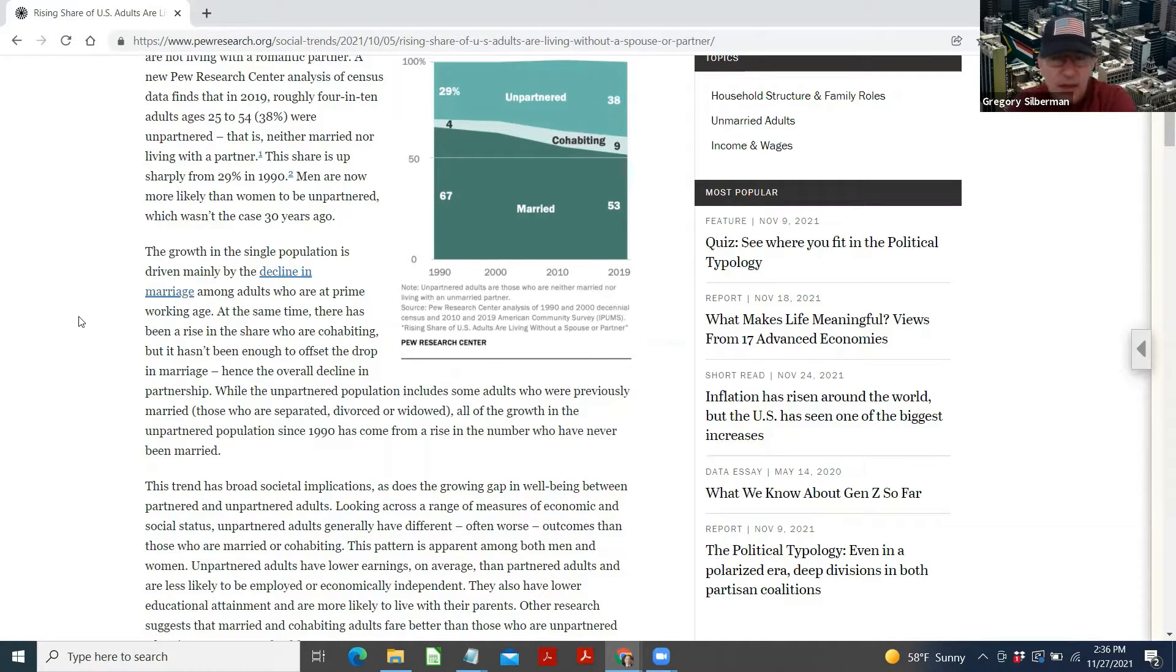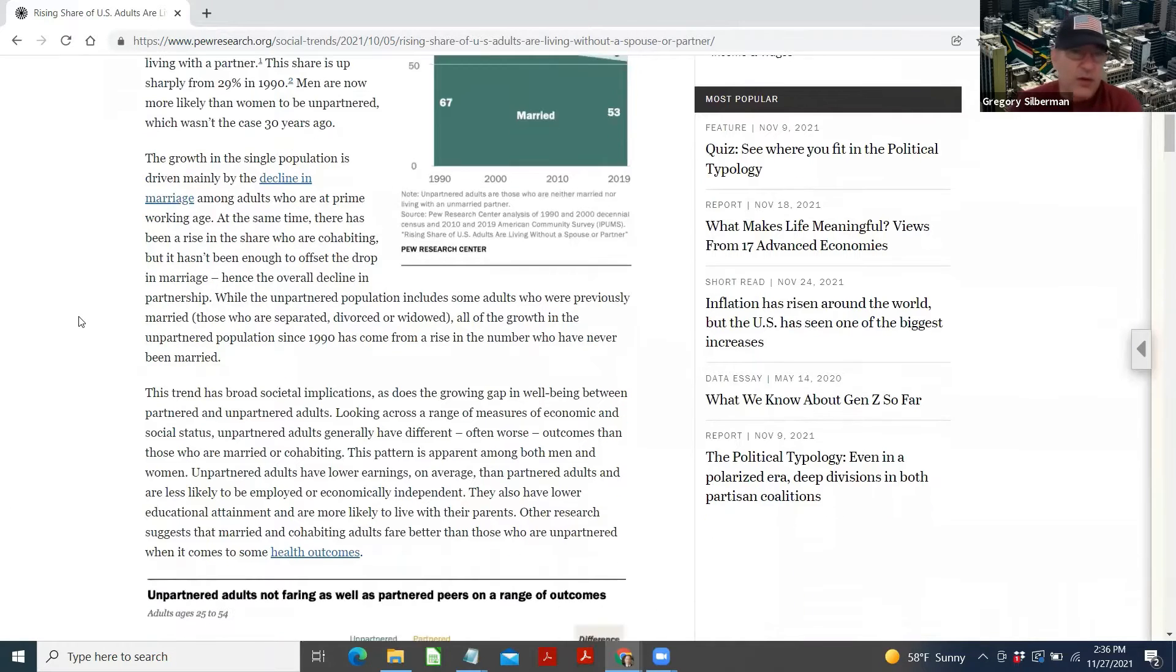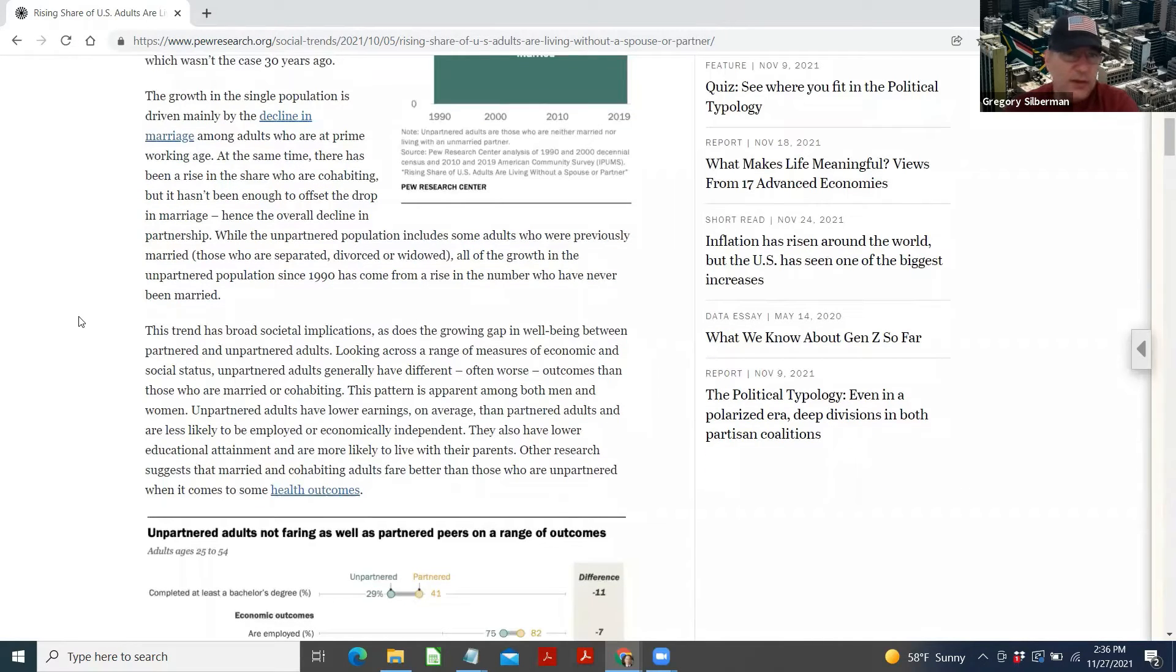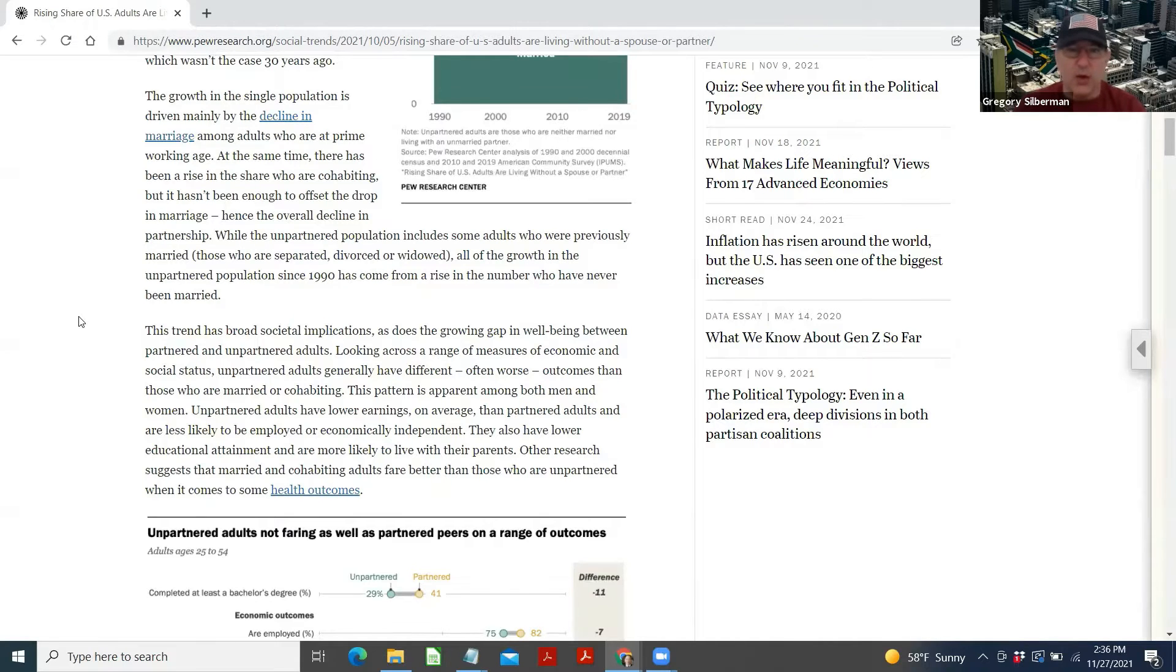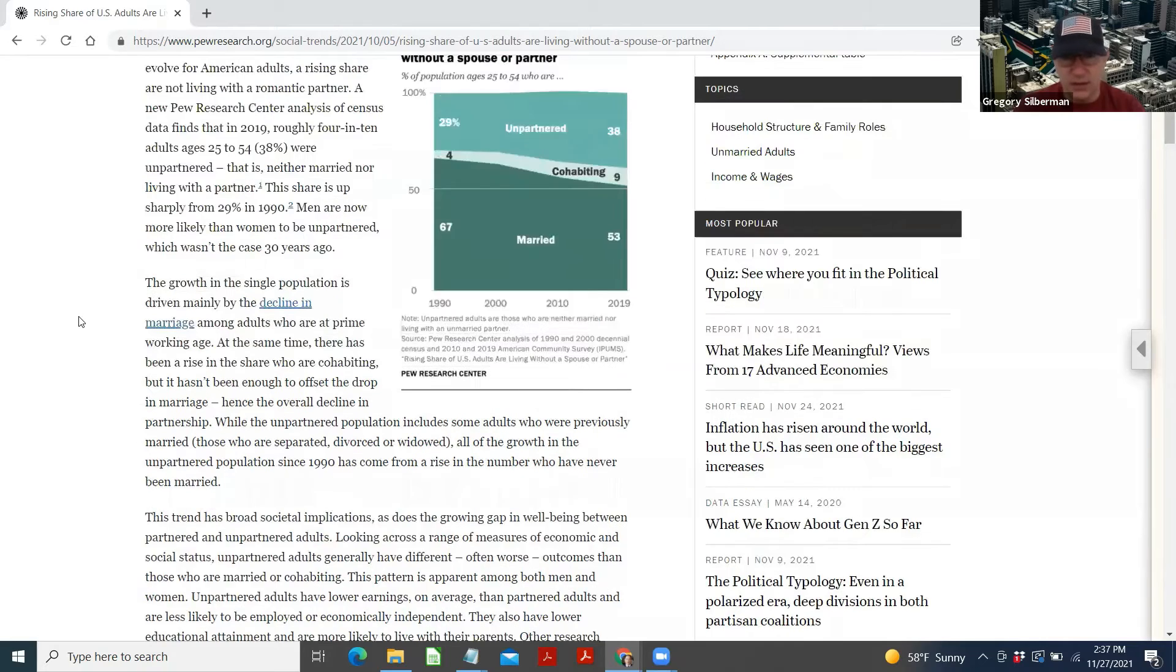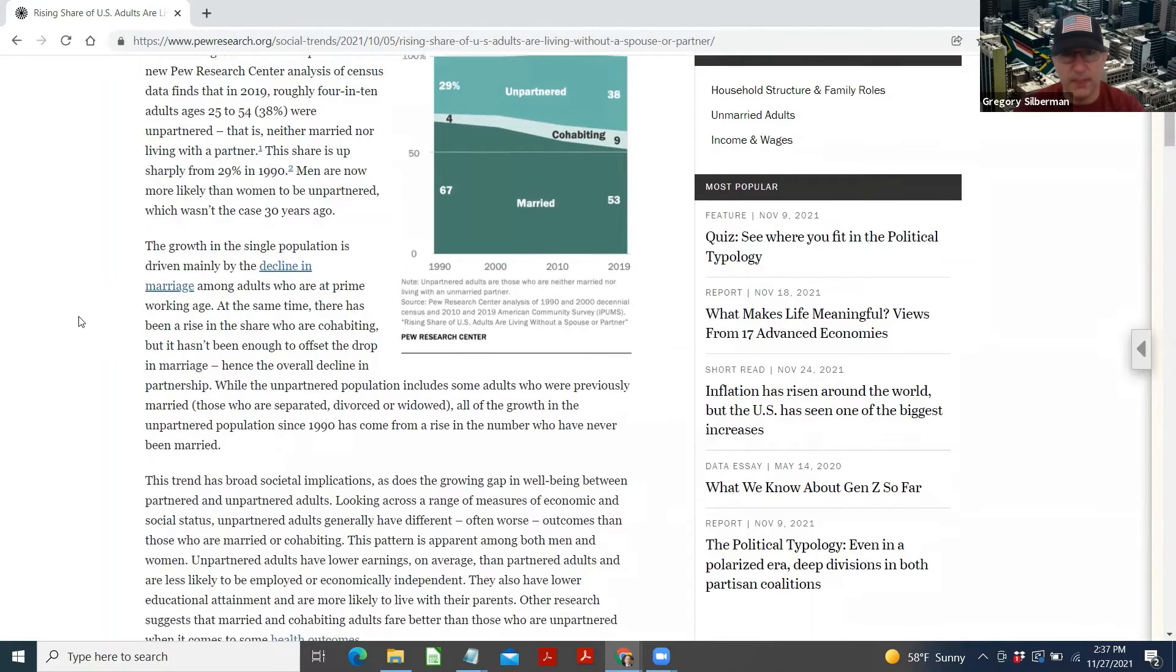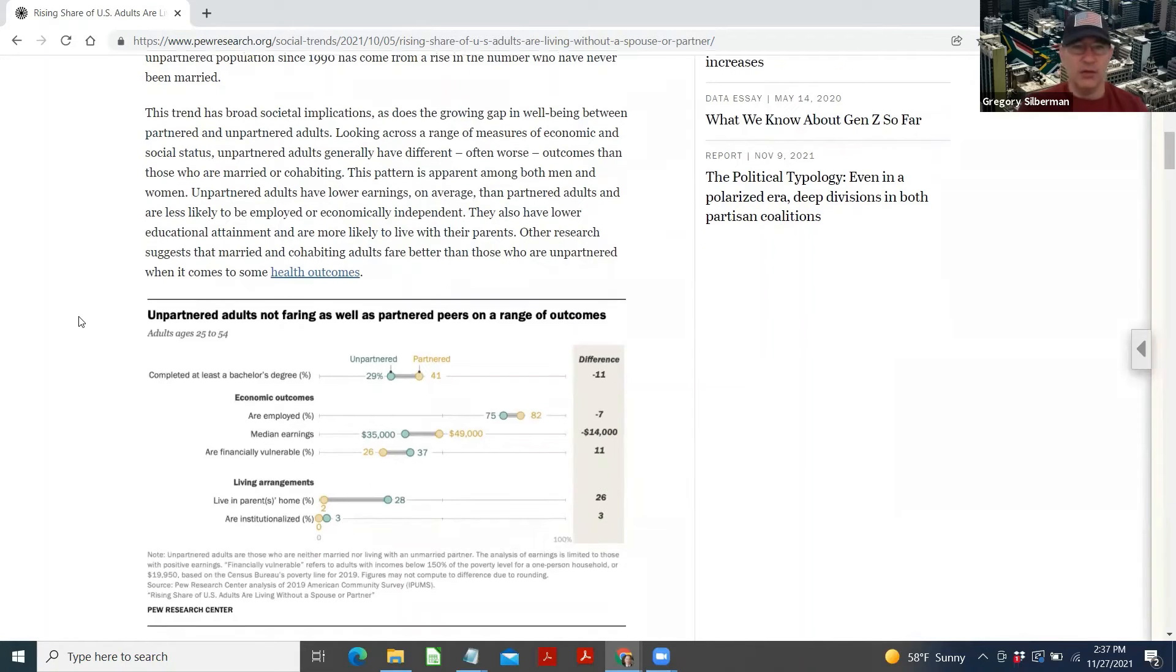You guys sure know how to pick these interesting articles. The growth in the single population is driven mainly by the decline in marriage. Among adults who are at prime working age, at the same time, there's been a rise in the share who are cohabiting. But it hasn't been enough to offset the drop in marriage. Hence, the overall decline in partnership. The unpartnered population includes some adults who were previously married, those who separated. All of the growth in the unpartnered population since 1990 has come from a rise in the number who have never been married. This trend has broad societal implications, as does the growing gap in well-being between partnered and unpartnered adults.